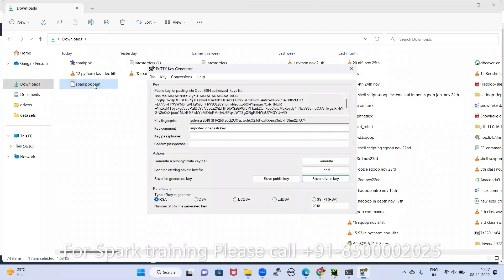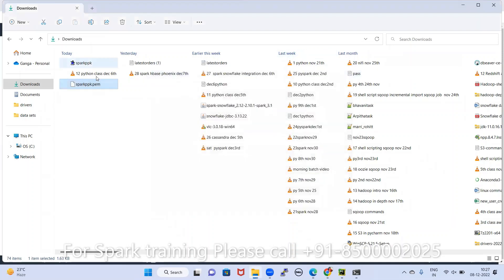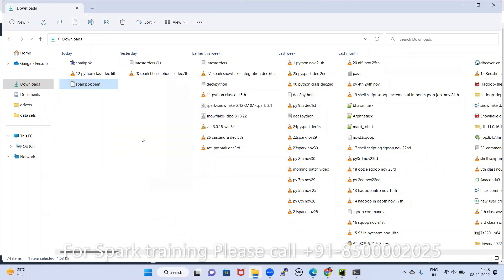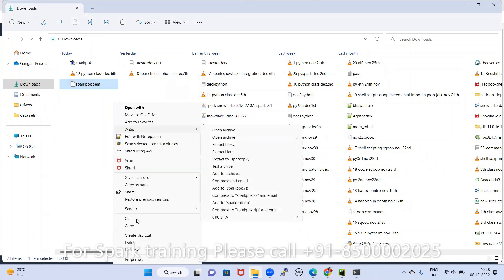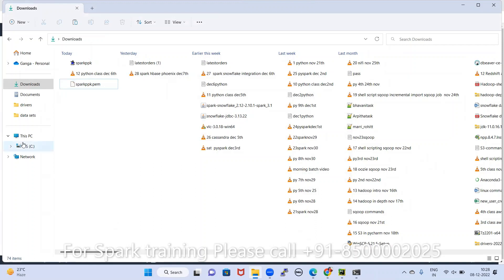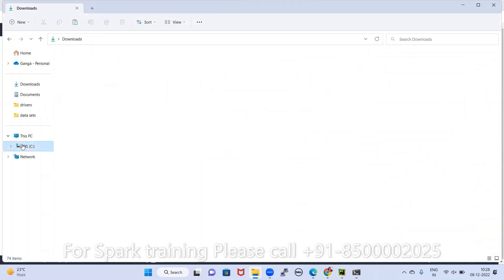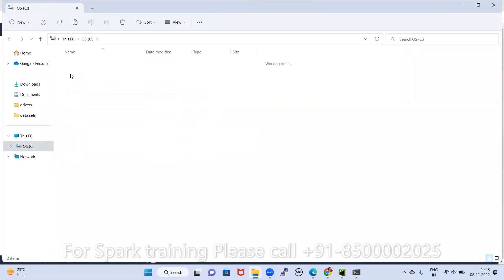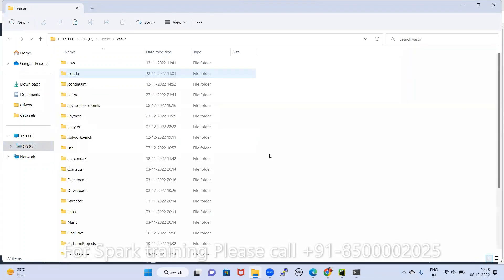In that way, the PEM file is converted to PPK and PPK can be converted to PEM. My recommendation: if you have a PEM file, please copy it. Go to your computer's Users folder, find your username — for example, vasul — and go to that folder. Paste the PEM file there.